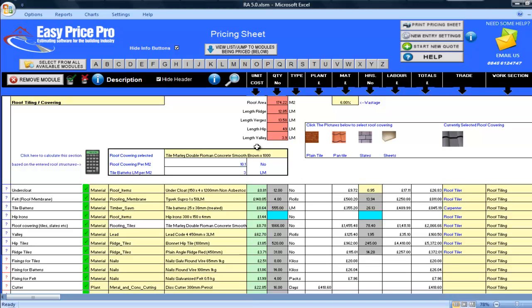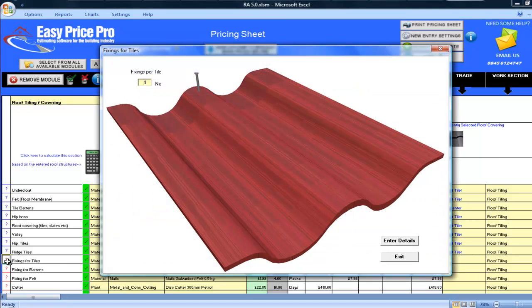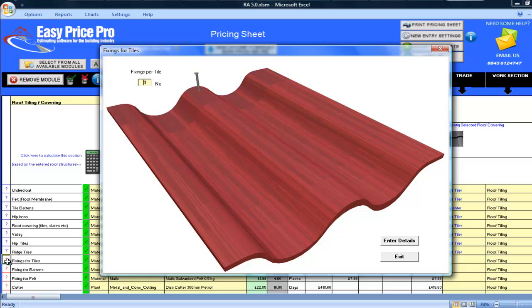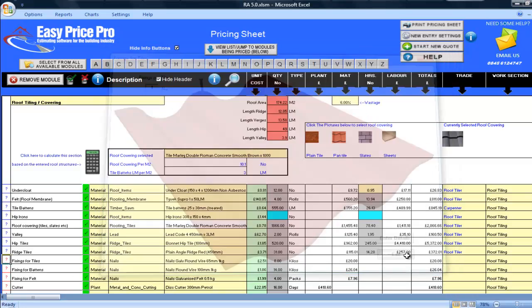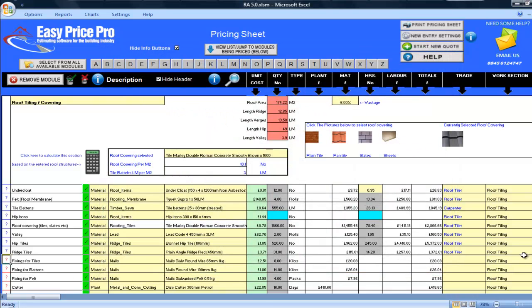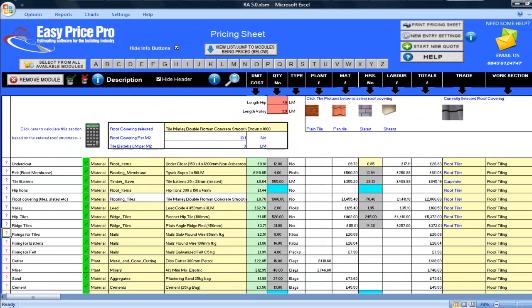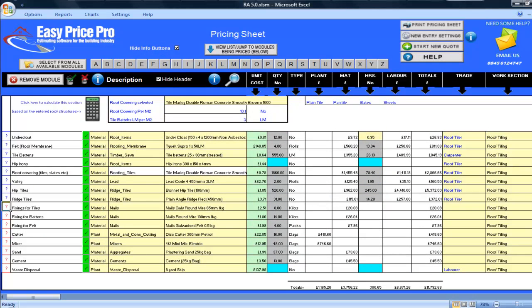I can see the way items are calculated and change the defaults. Look, I'll show you on the fixings for tile. If I click the question mark on this line, I can see the number of fixings that have been allowed per tile. If you only fix every other row of tiles, you would simply adjust this number to 0.5 and the quantity of fixings will instantly alter to match this.